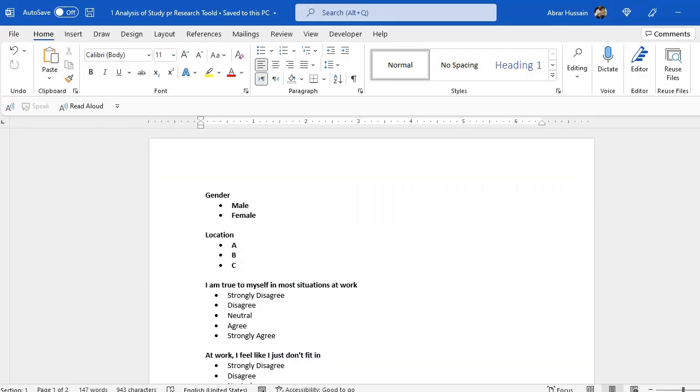Hi viewers, in this video I am going to share with you how to use Microsoft Excel for data entry and analysis of the data for a research or a study.